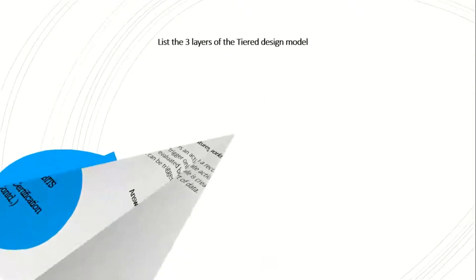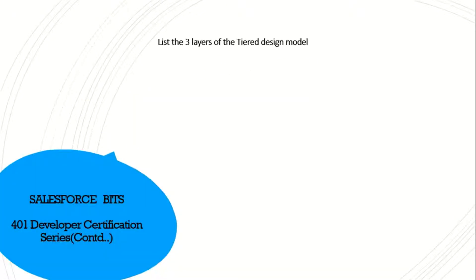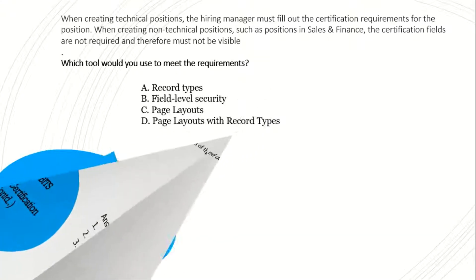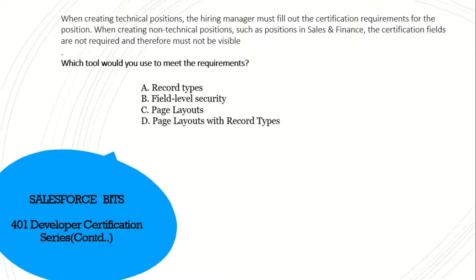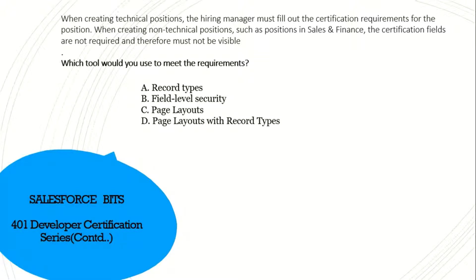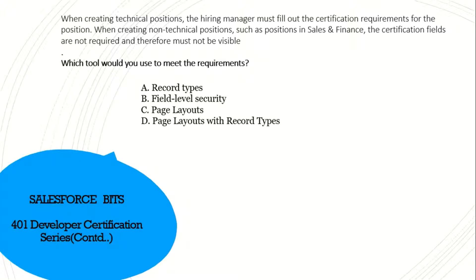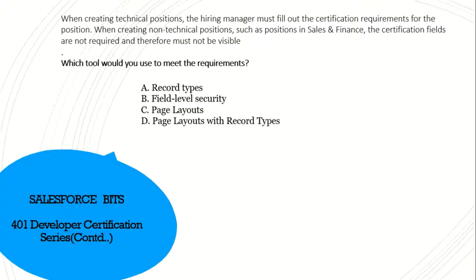What are the three layers of the three-tier design model? I think this is the simplest one: UI, business, and data model. When creating a technical position, the hiring manager must fill out the certification requirements for the position. When creating a non-technical position, such as a position in sales and finance, the certification fields are not required and therefore must not be visible. Which tool would you use to meet this requirement? Since it has both technical and non-technical, I think you have to use the record type for this. And some other fields must not be visible, so for that we have to use the page layout. So I think the answer is D: page layout and record types.